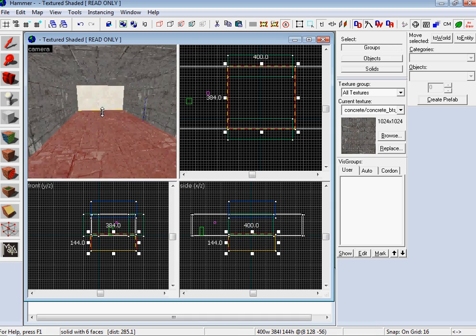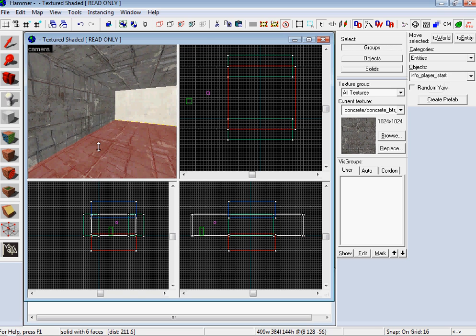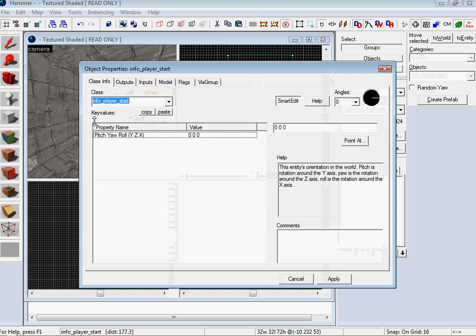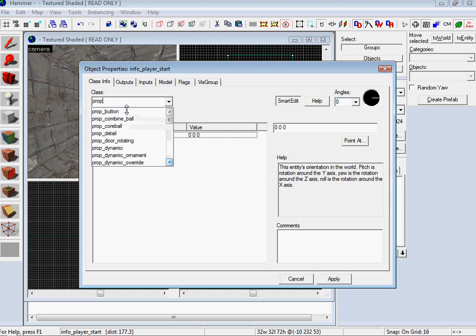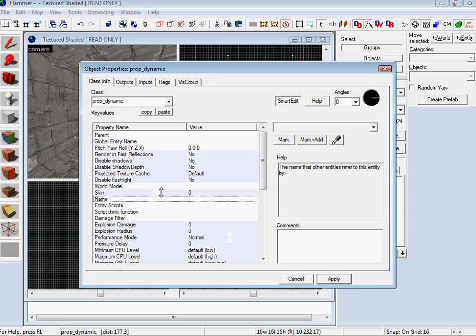And then now we want to go and add our props on the side. And if you're unfamiliar with prop dynamics, I have a previous tutorial on moving panels. Go and check that out because that will clear up anything that I'm doing right now that might be confusing.